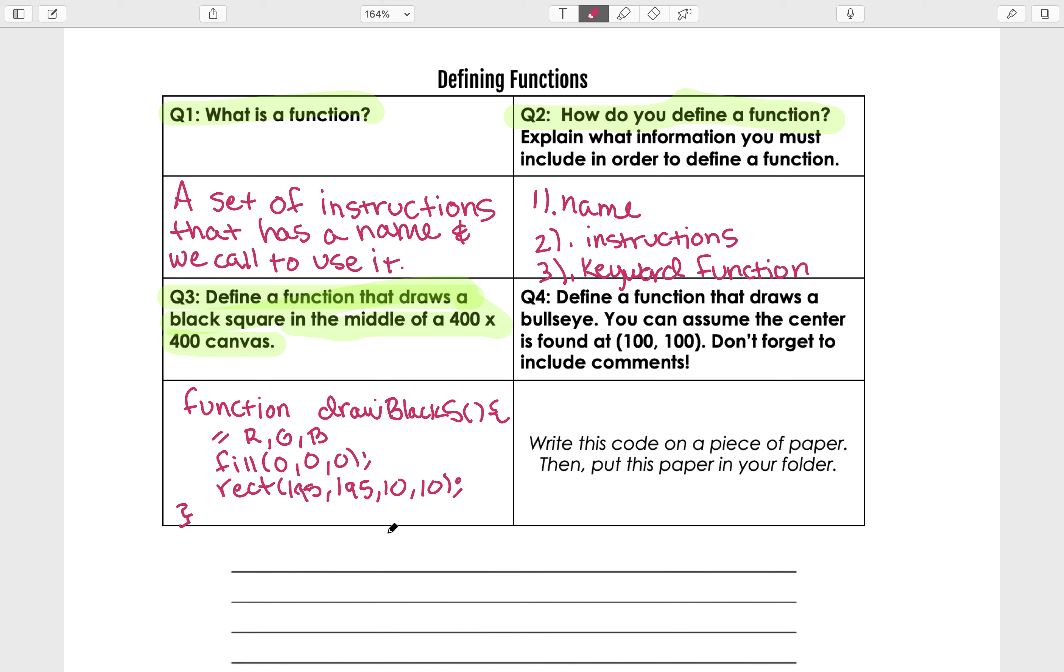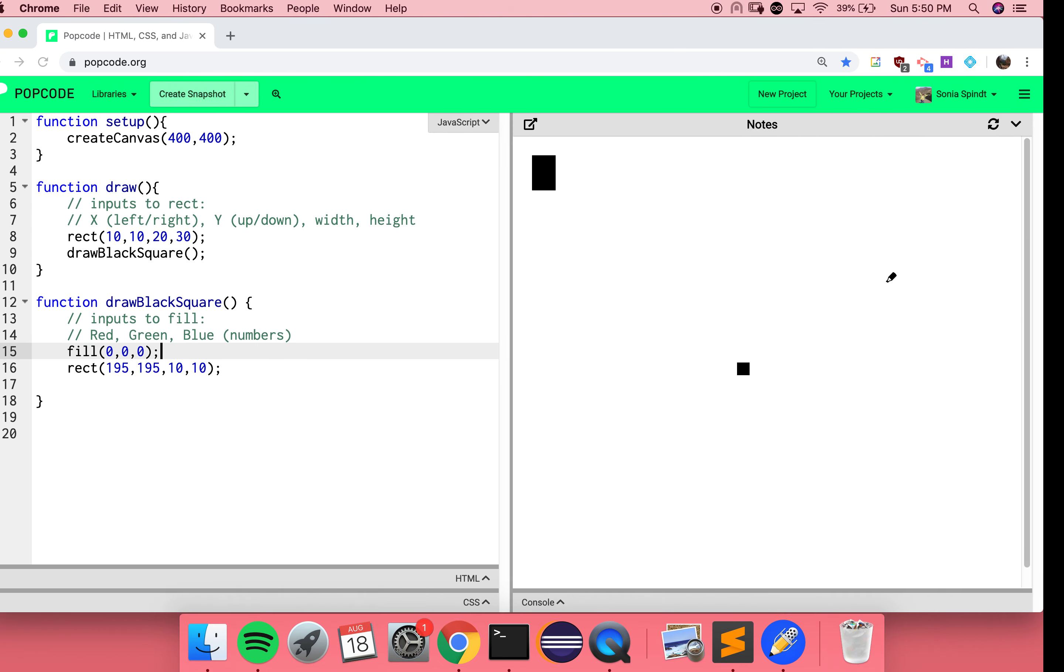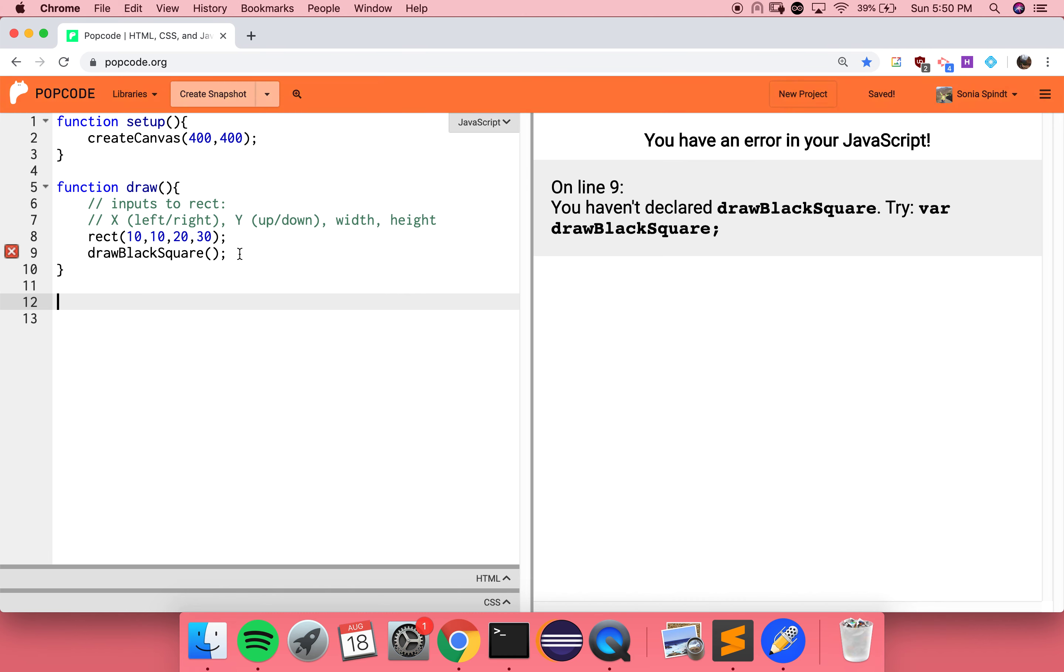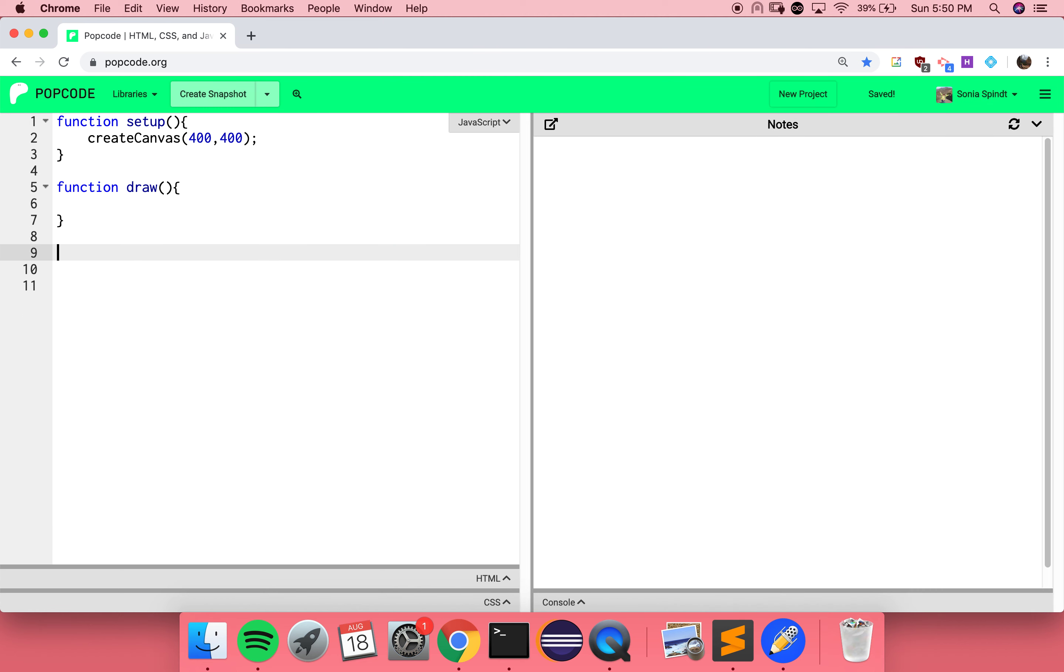Let's work on this last question. We want to define another function that draws a bullseye. We can assume that the center of the bullseye is found at 100, 100, and that we should include comments. So let's clean this up a little bit. What is a bullseye? It's like a target, right? It's got a bunch of circles. So we're making a bunch of circles that are all centered at the same point, but they get bigger and bigger.